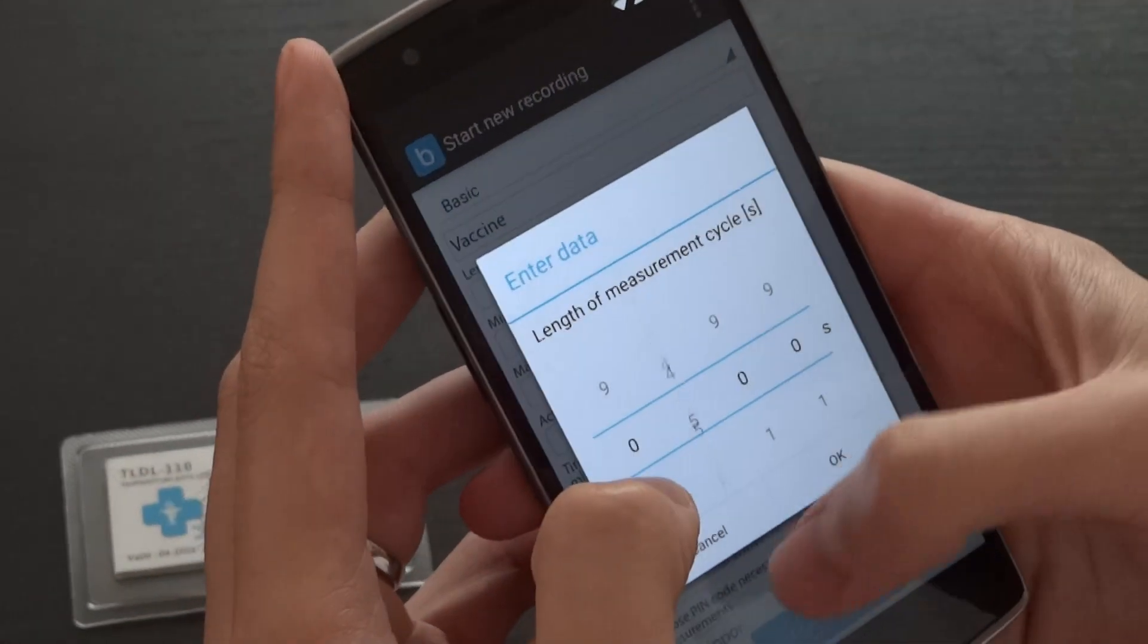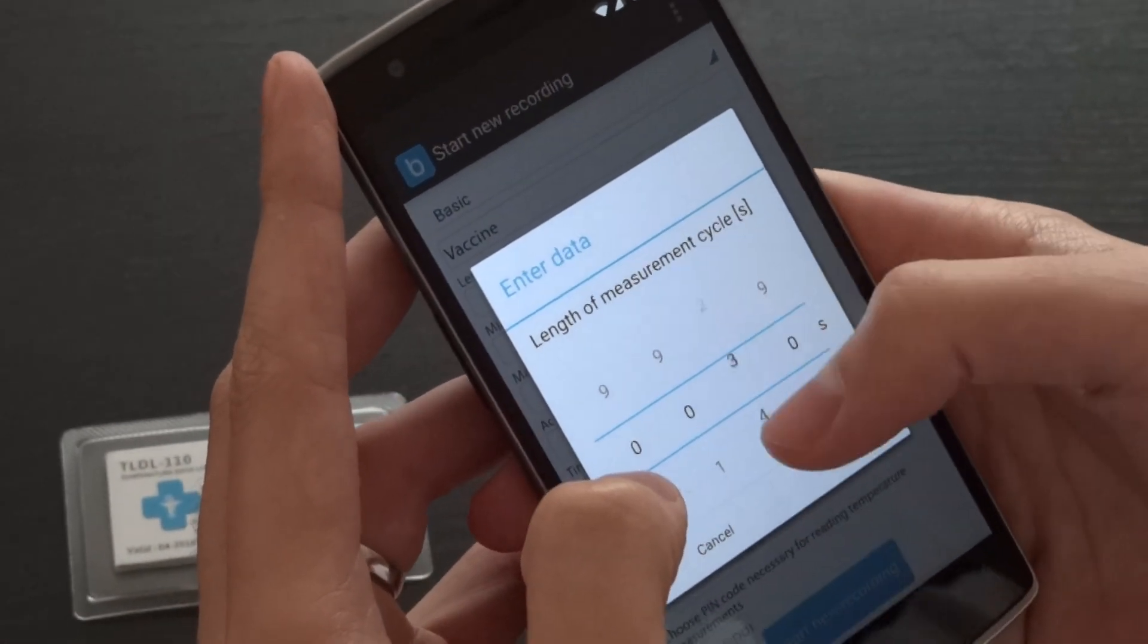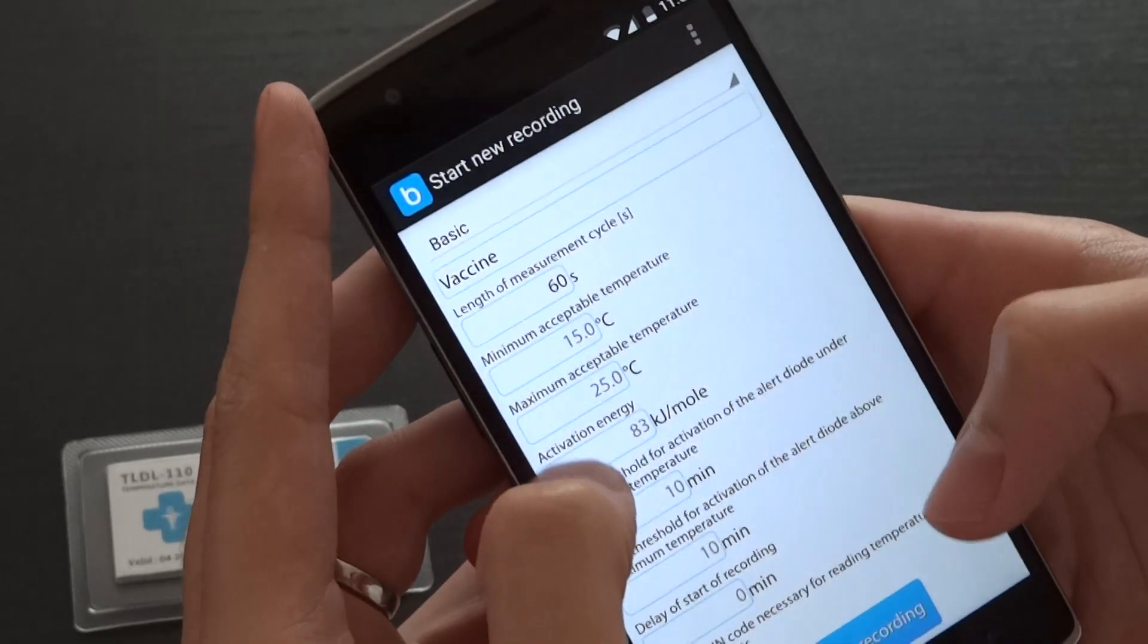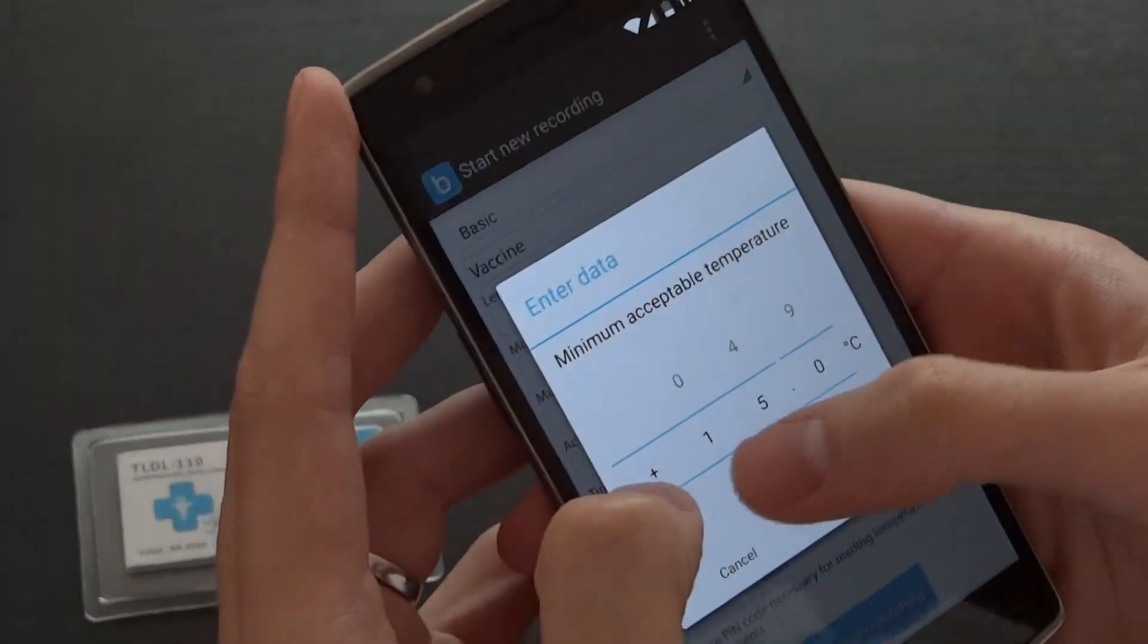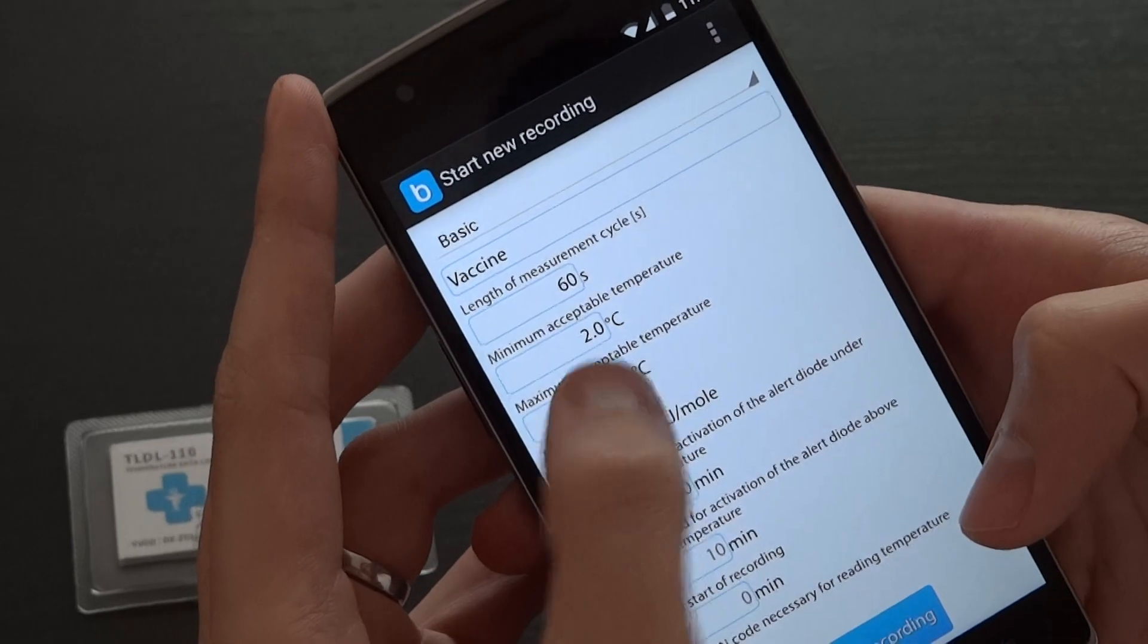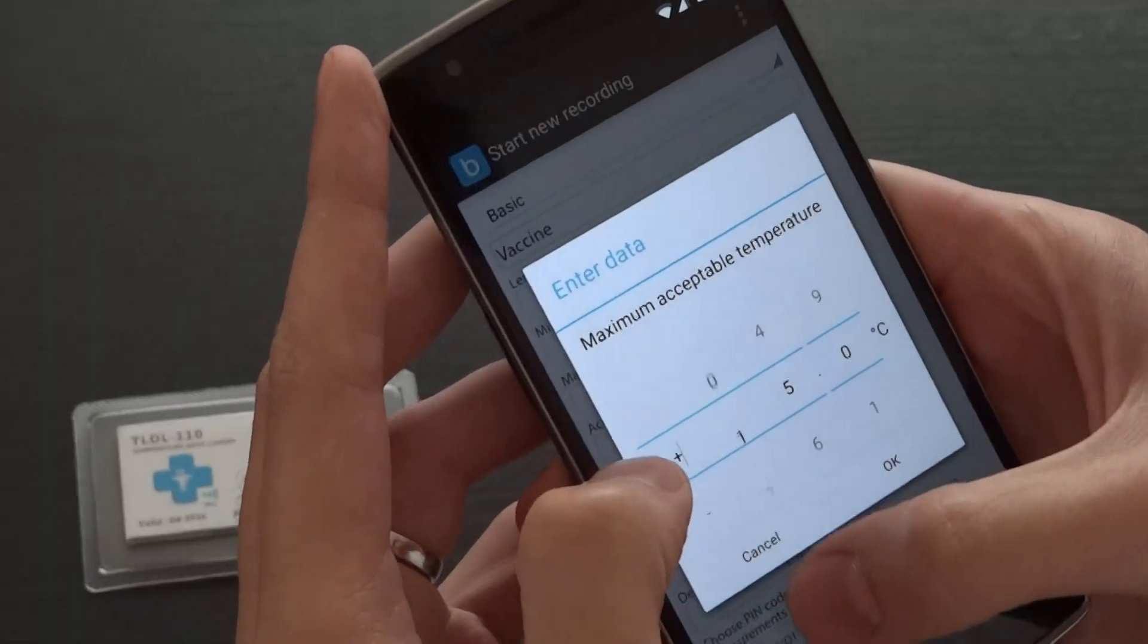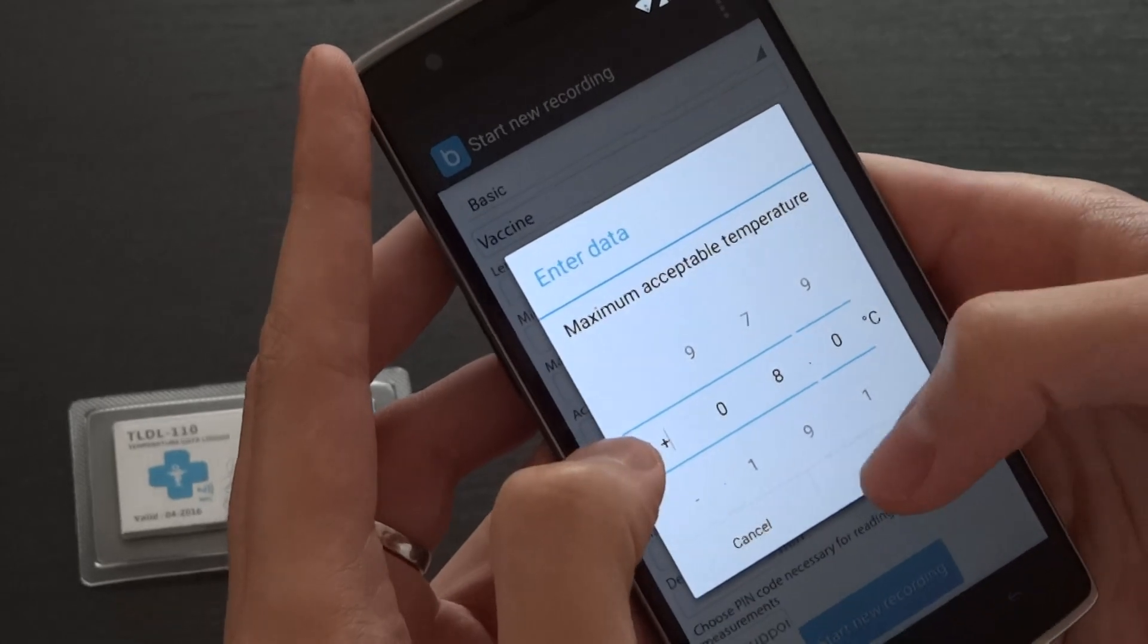Choose length of measurement, for instance every minute. Set minimum acceptable temperature, in this case 2 degrees, and maximum acceptable temperature, in this case 8 degrees.